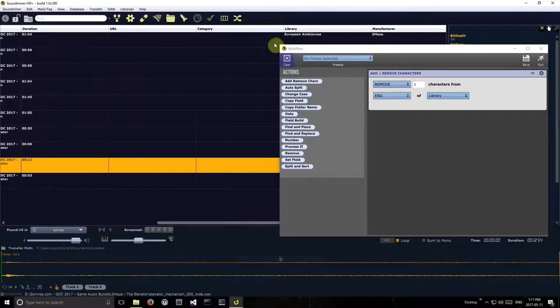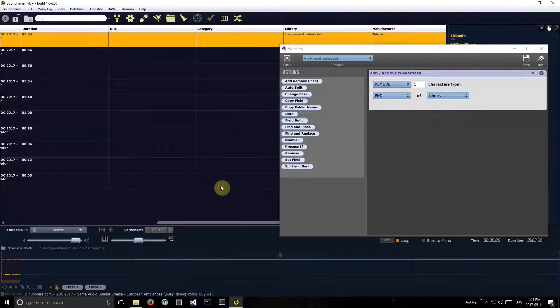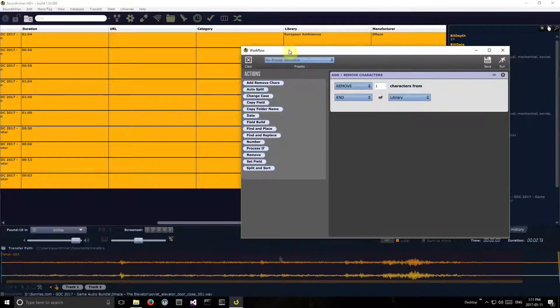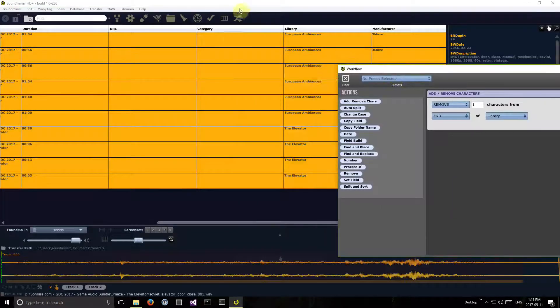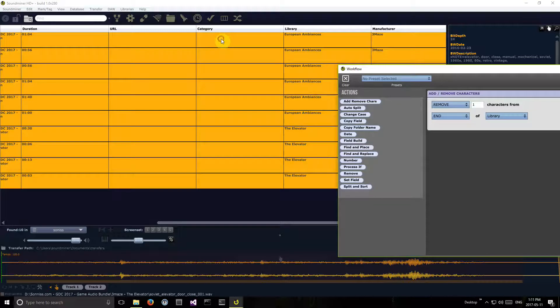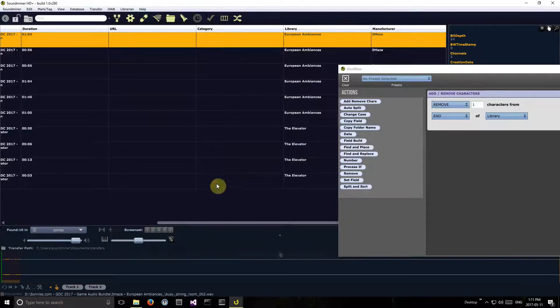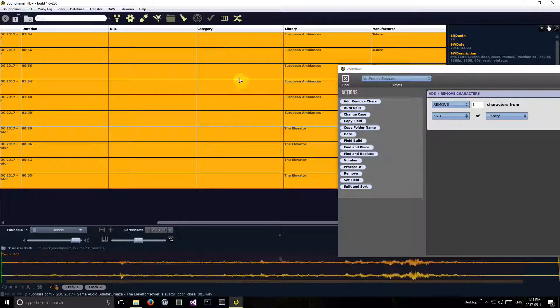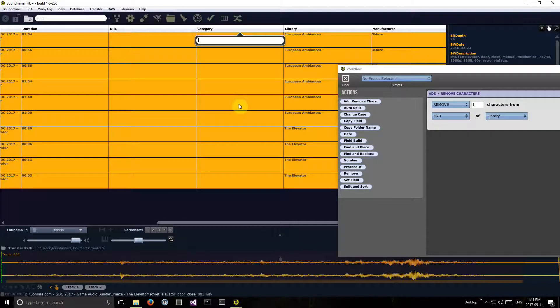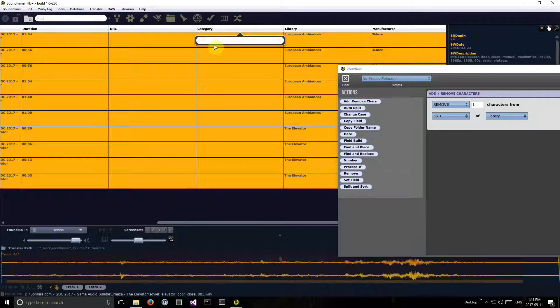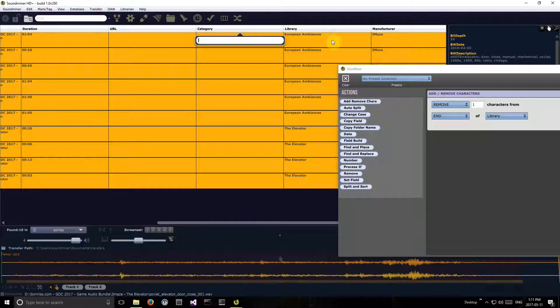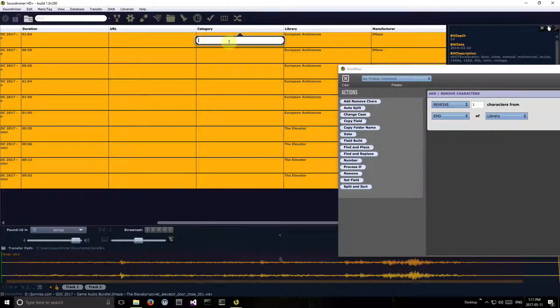And these are all ambiences, so I could set the category now. I could use the workflow and set field, but what I'm going to do is it always remembers the last field that I've clicked in. So if I hit E now it will allow me to edit, which I just did with the manufacturer field, but I'm going to do it for multiple records.